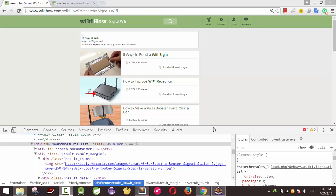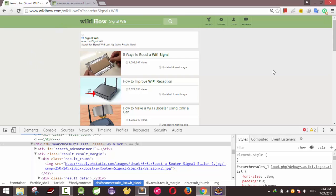Hello everyone, welcome back to my tutorials about web scraping. After setting up the installation with the library, I would like to take you to this web page and use it as an example. Note that scraping content from another website may be illegal, so I'm not responsible for any activities that you do.